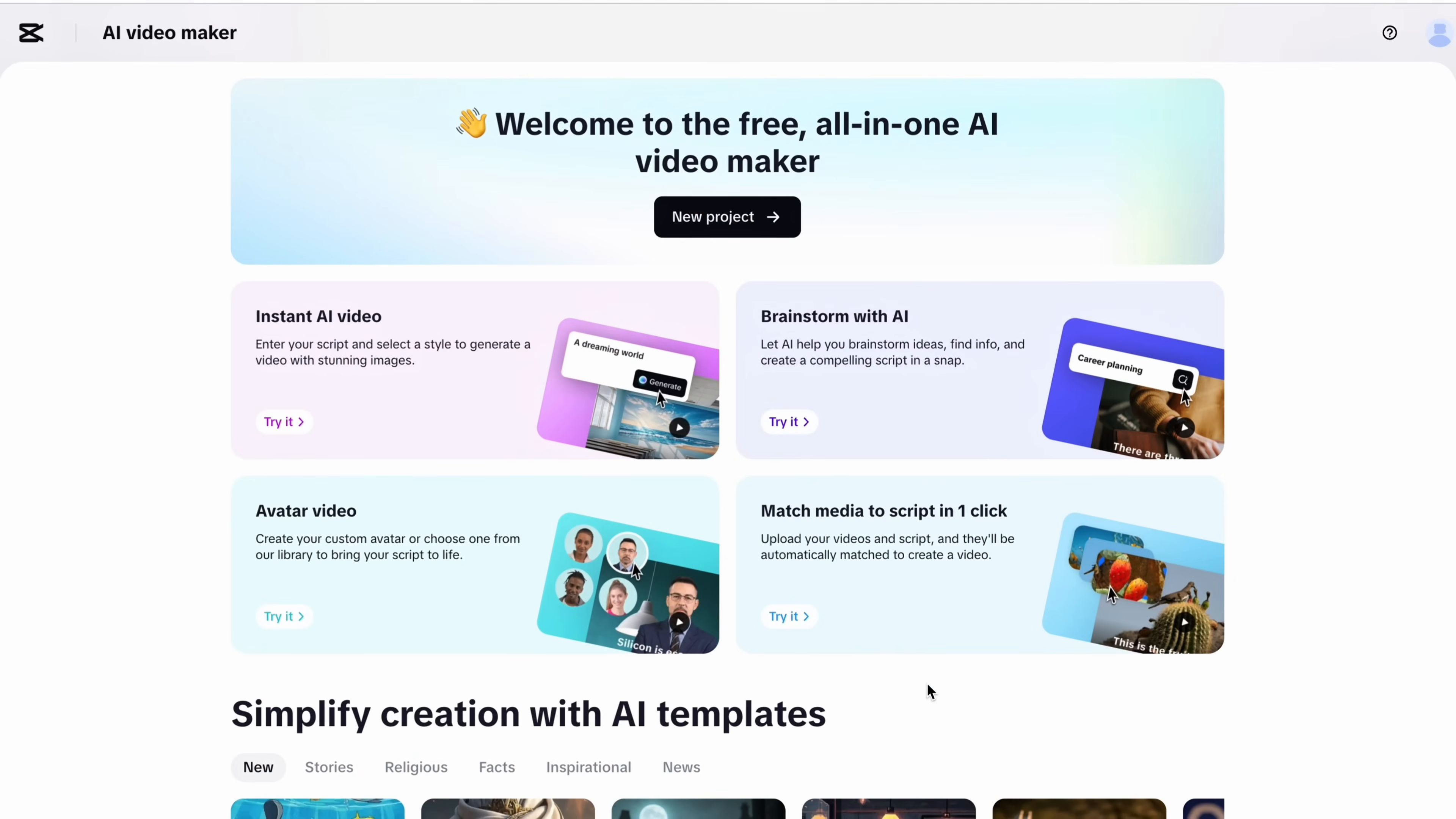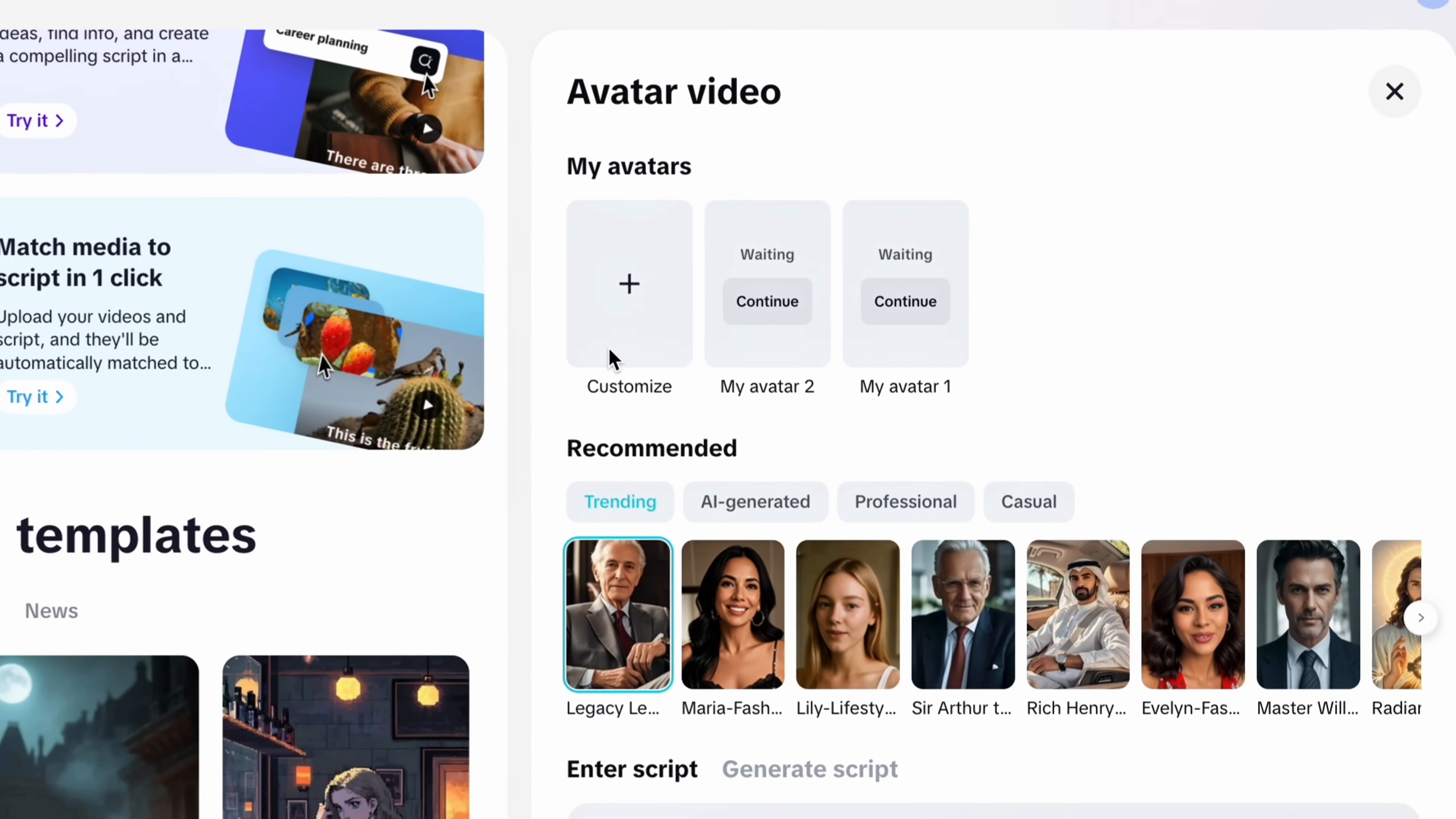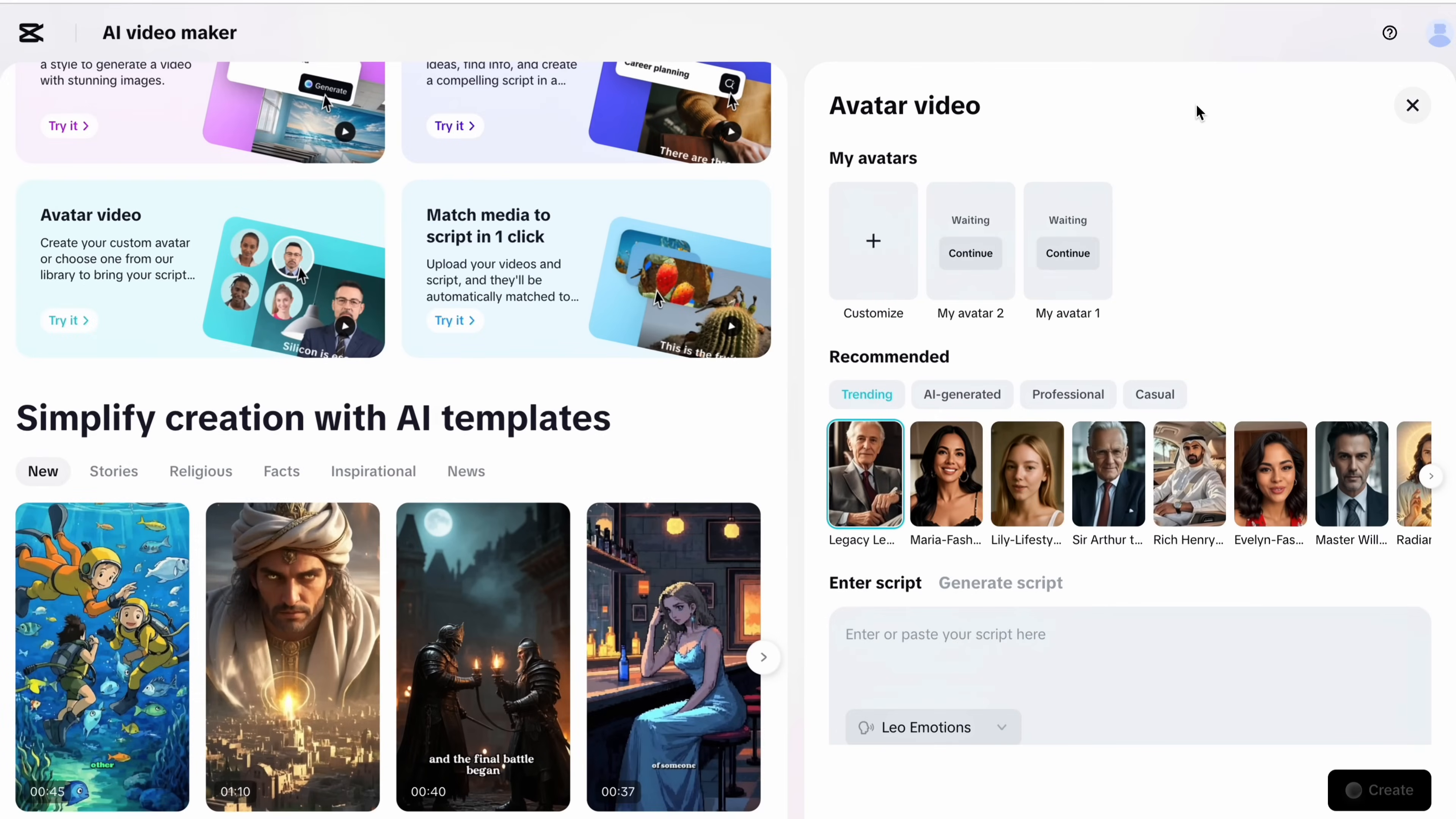Now let's move on to our next topic, avatar videos. You will get 2 options: my avatars and AI avatars recommended. With avatar videos you can actually clone yourself by uploading your own footage. All you need to do is upload a selfie video and then a short consent video giving permission for your avatar to be used. After submission and approval your personal avatar will be ready to use. But for now I am going to use an AI generated avatar instead.